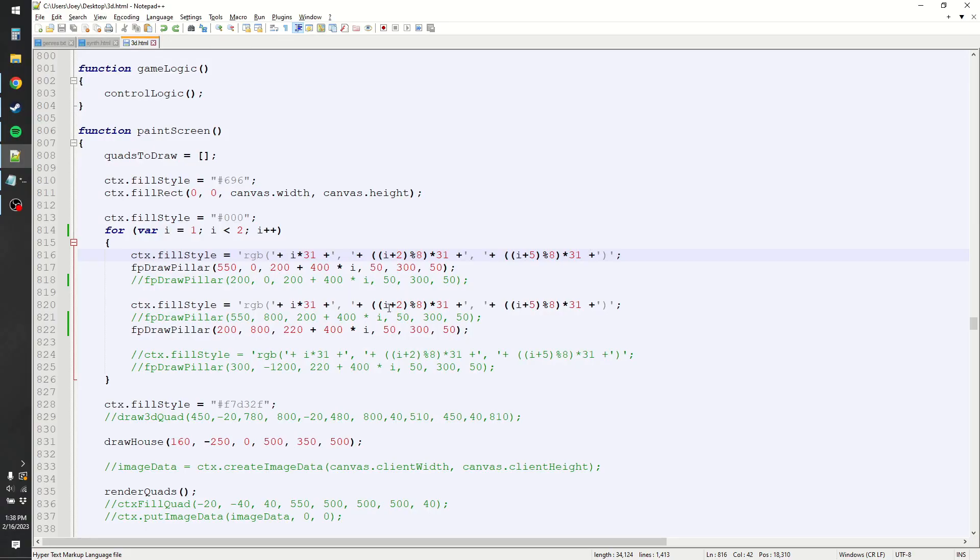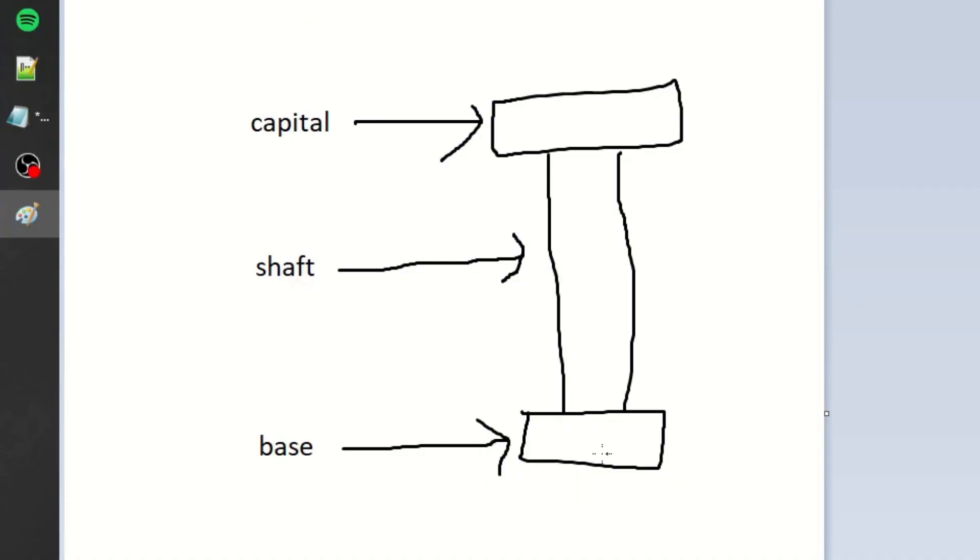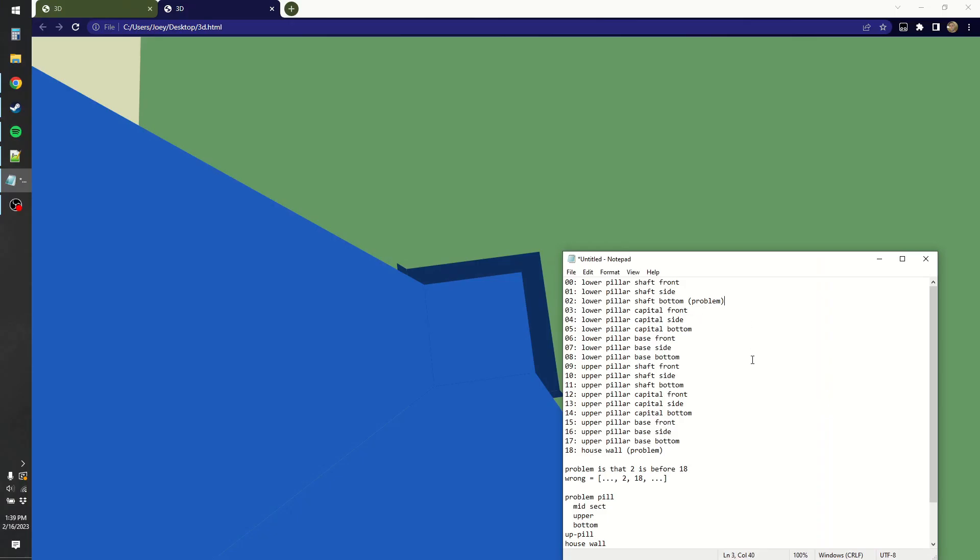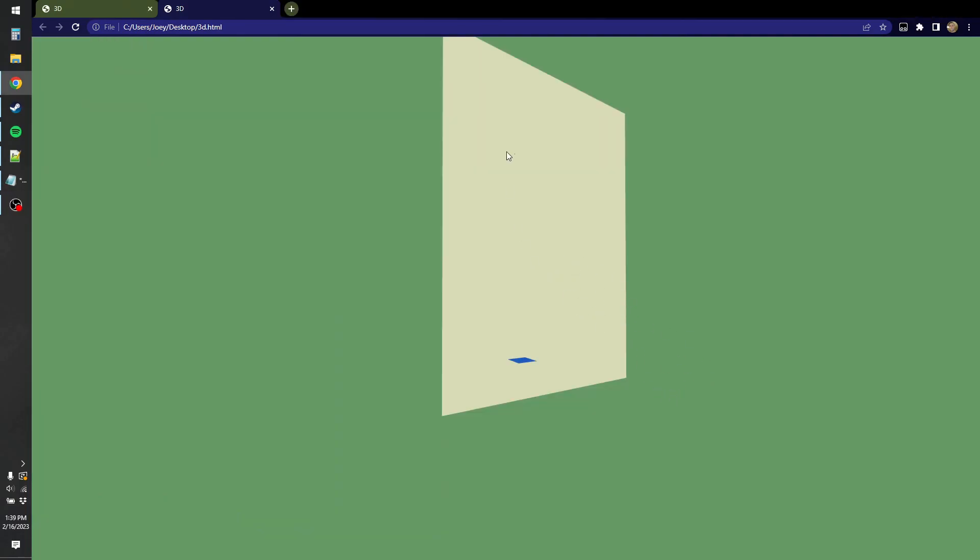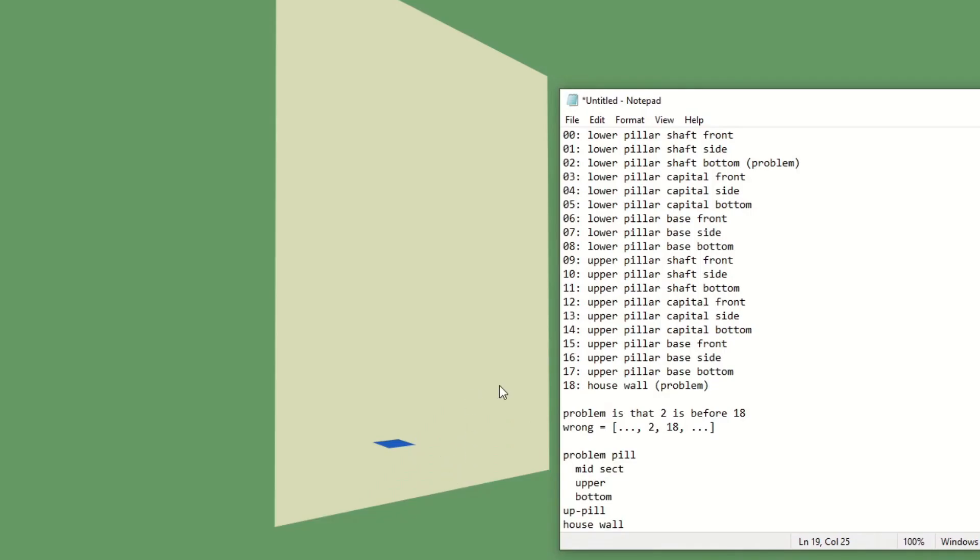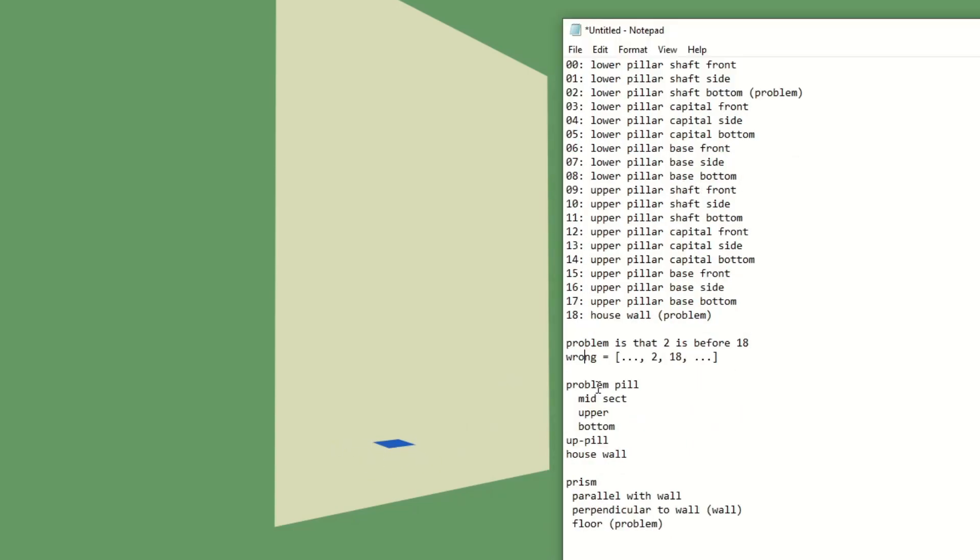The PIDs are just declared in the order that they appear. Did you know that the bottom part of the pillar is called the base? The top part is the capital and the middle part is the shaft. Lower pillar shaft bottom is the problem. And then the last thing that's declared is this wall right here. The wall is 18, the problem polygon is number two.